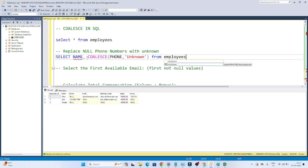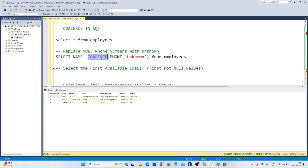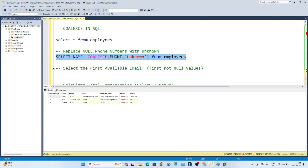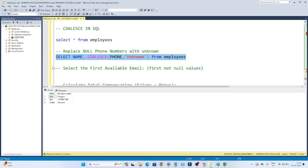So what I am writing: SELECT name as one column, then for the phone number column — since a few values are coming null — wherever it is null I want to replace with 'unknown'. I am using COALESCE with the column name first, then 'unknown', from the employee table. Now if I execute this, you can see wherever it was coming null, it got replaced with 'unknown'.